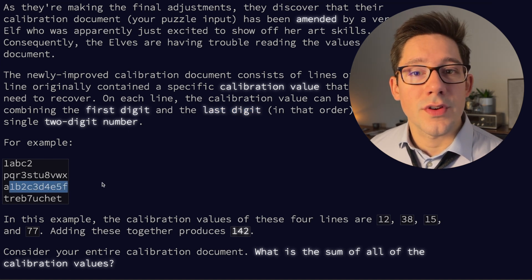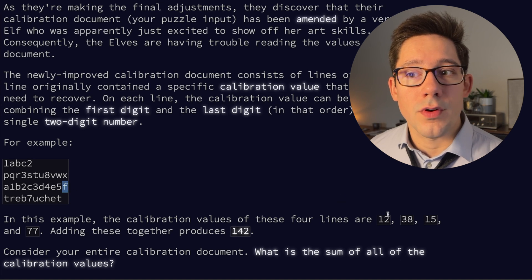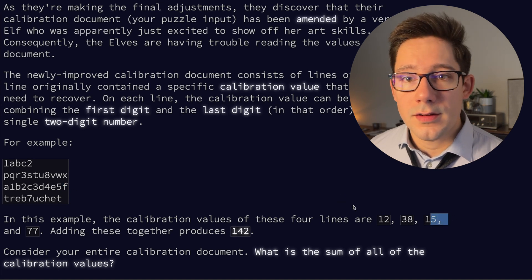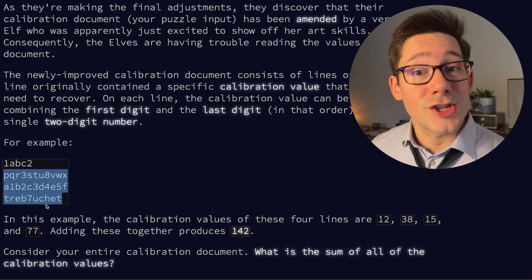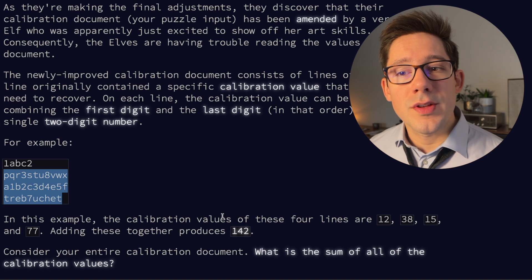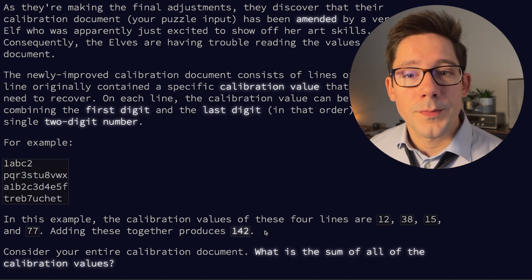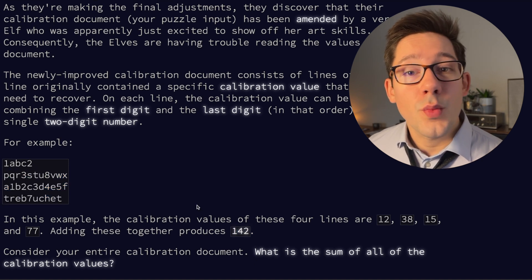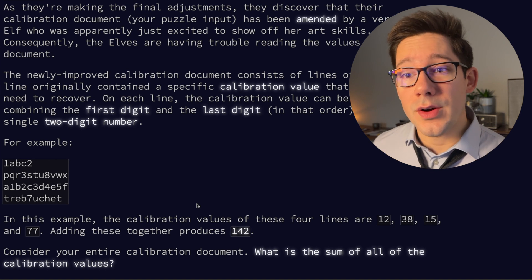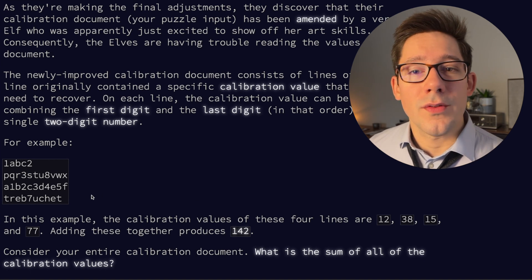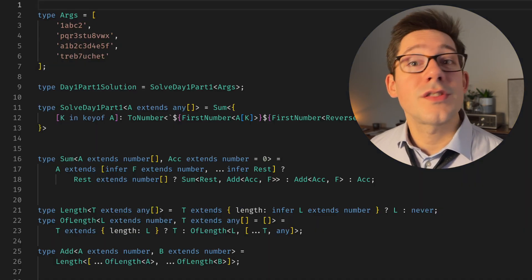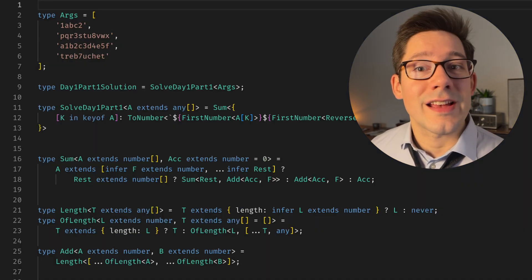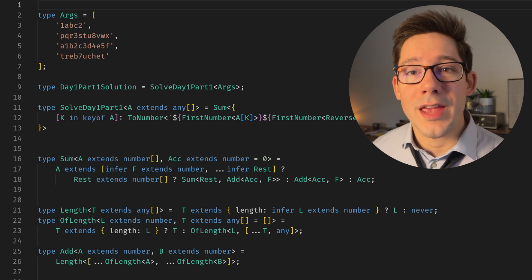In the example of this string here, we need to take that one and that five to form 15. And so then once you find a two-digit number from each line, you can sum those up and we get 142. So can we using TypeScript types alone solve this problem? The answer is totally yes. And let me walk you through the code that I came up with.